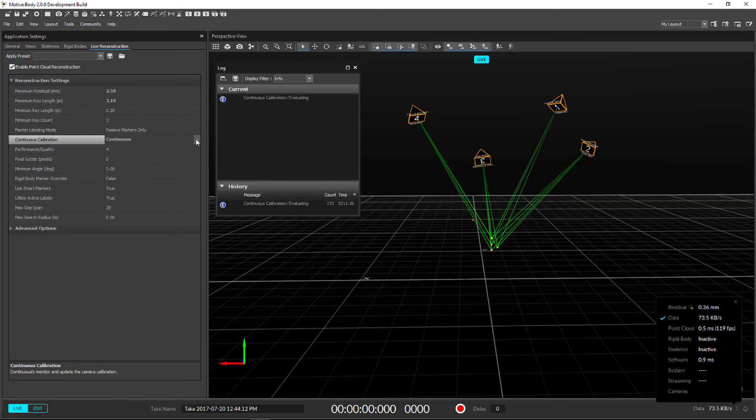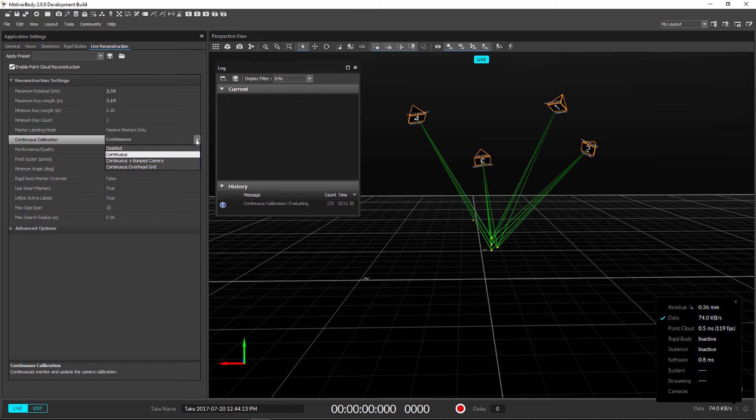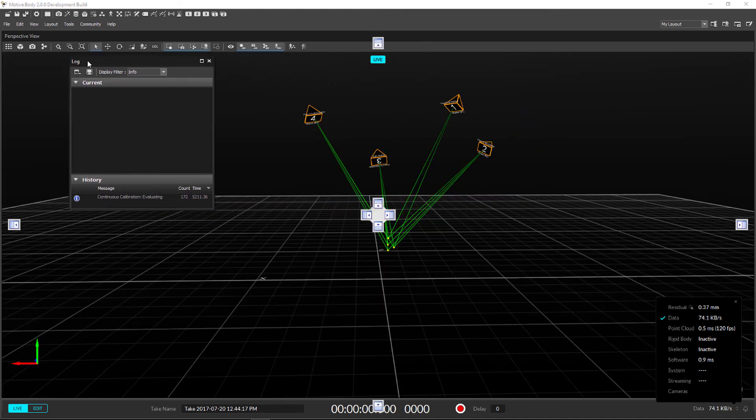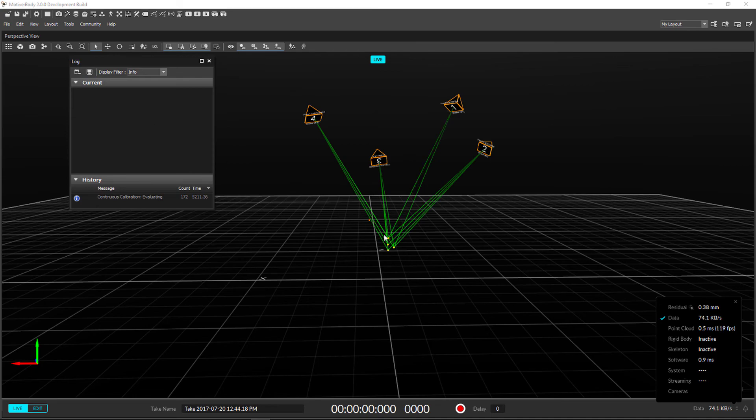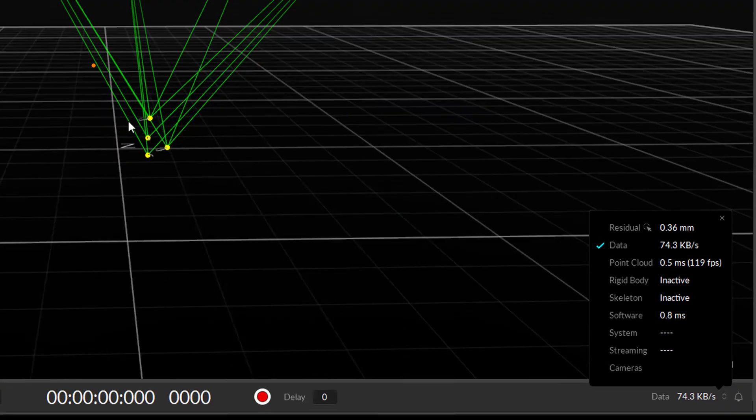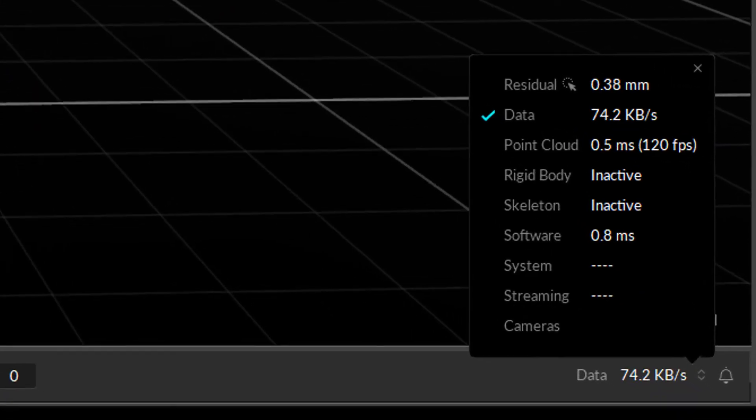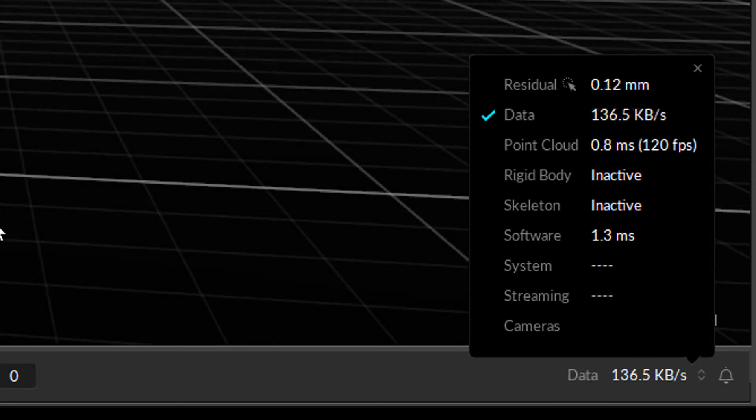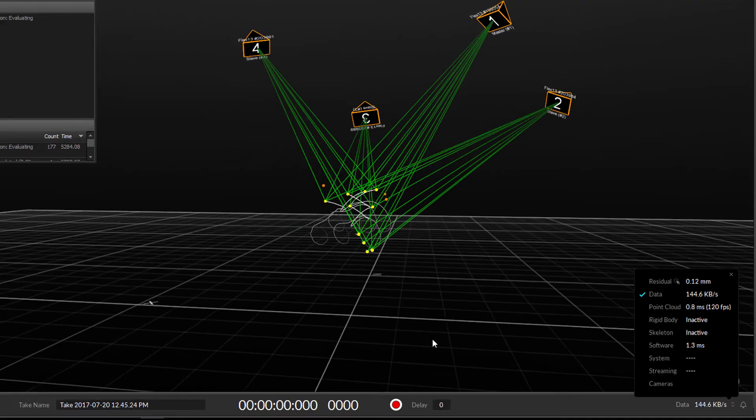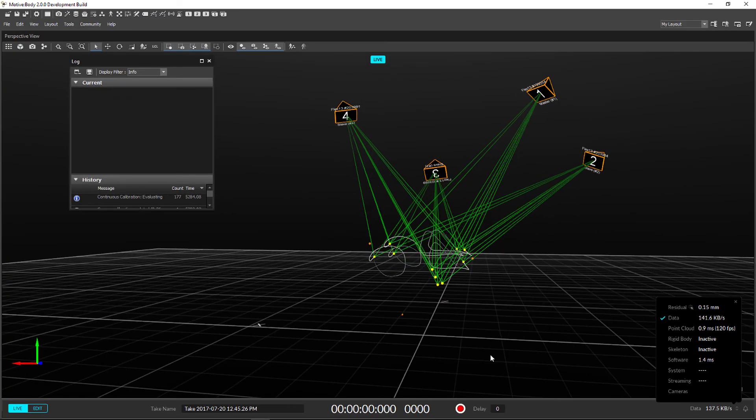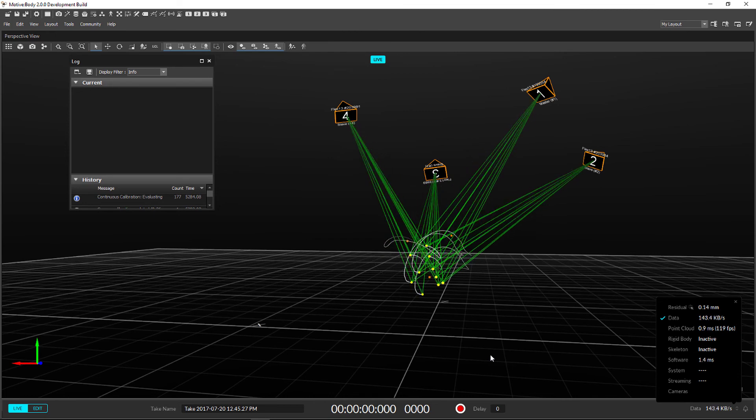Motive now has a continuous calibration feature that will improve the tracking quality of your volume using live marker data. This also fixes camera drift found in the Duo and Trio tracking bars. Be sure to head over to the Wiki to check out compatibility notes and implementation.